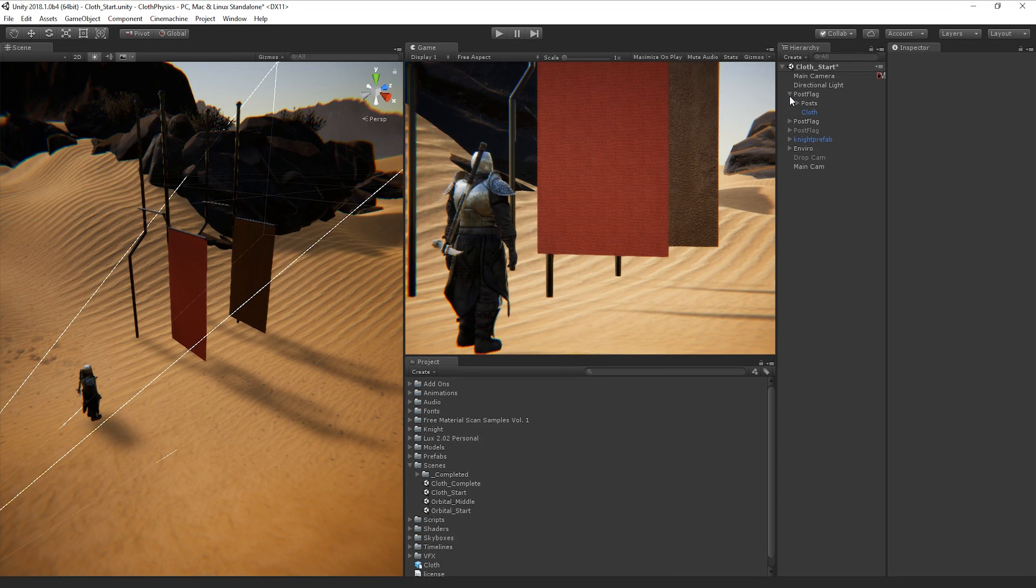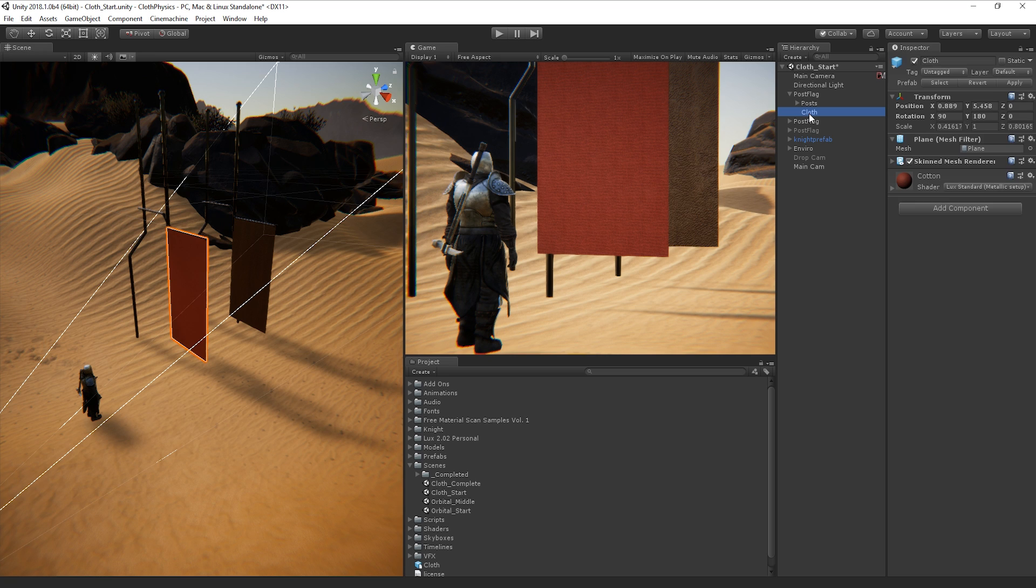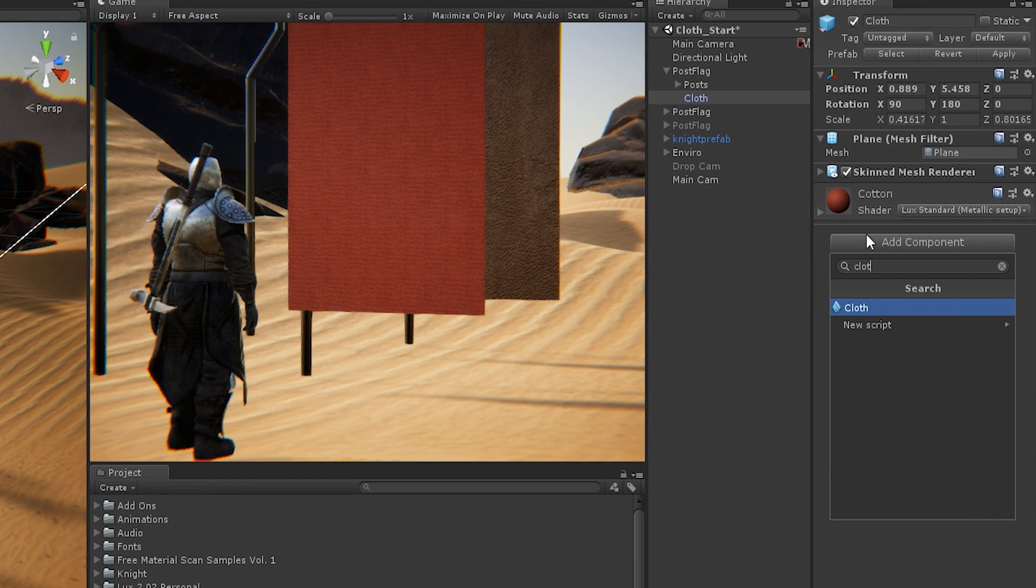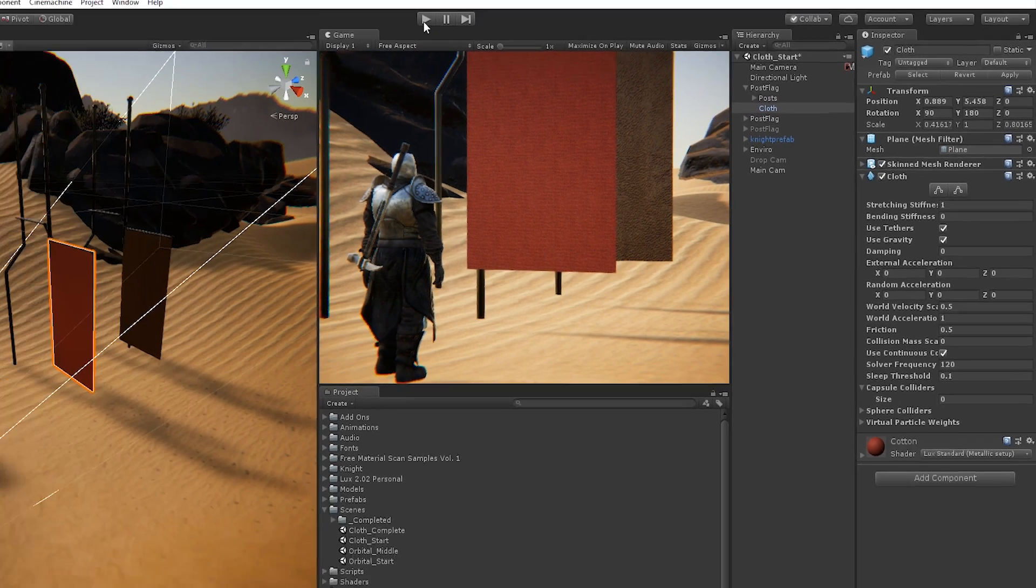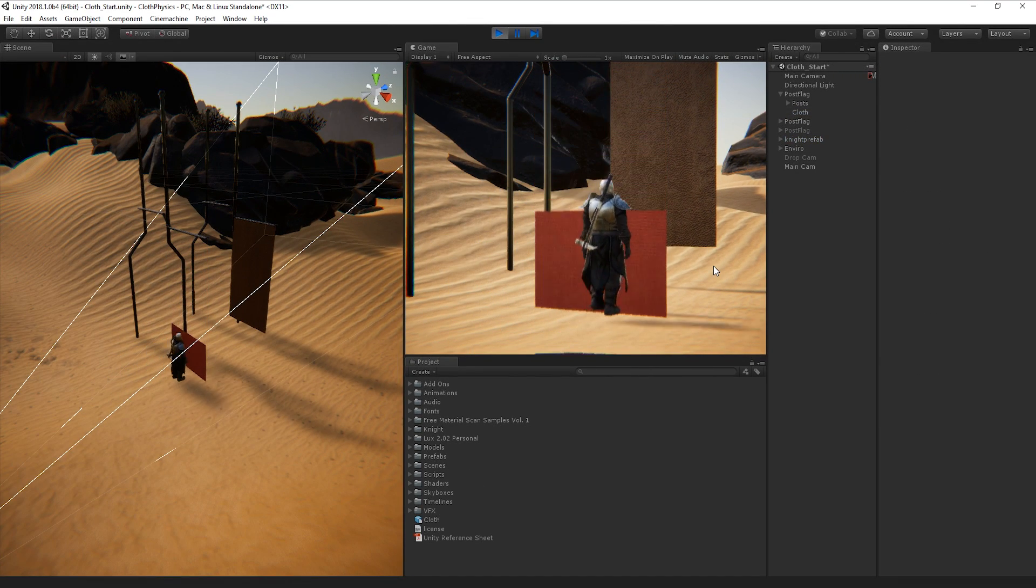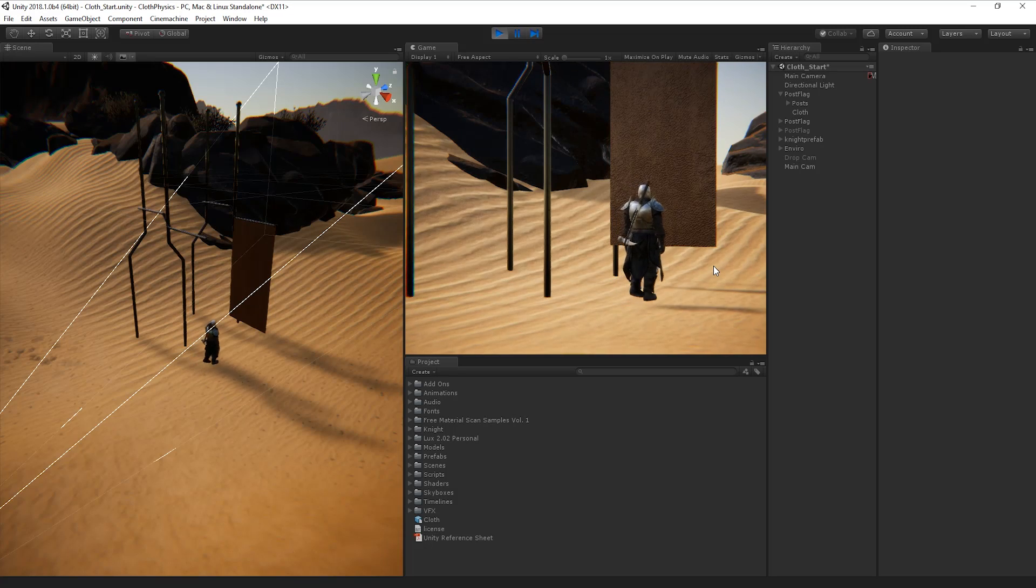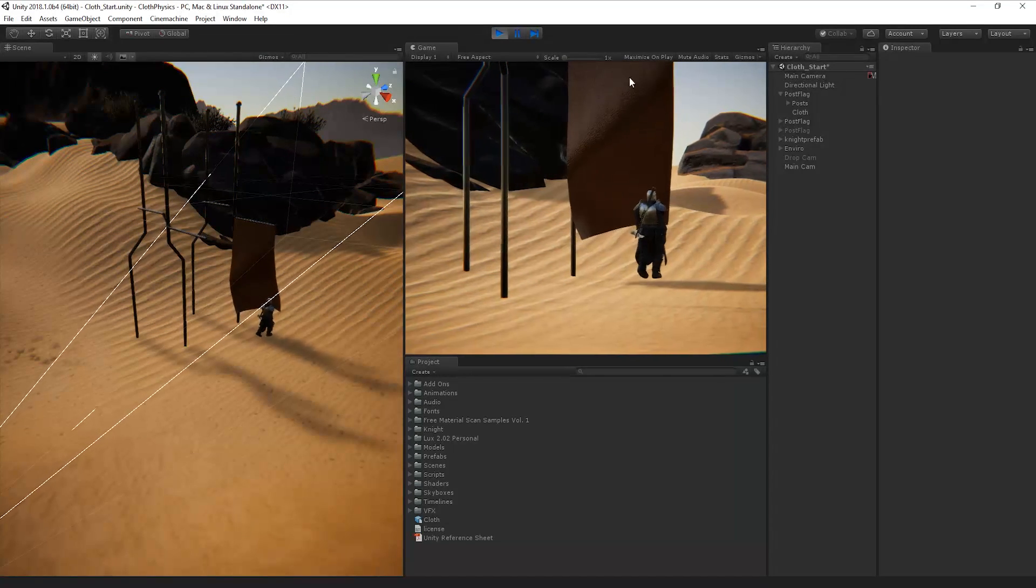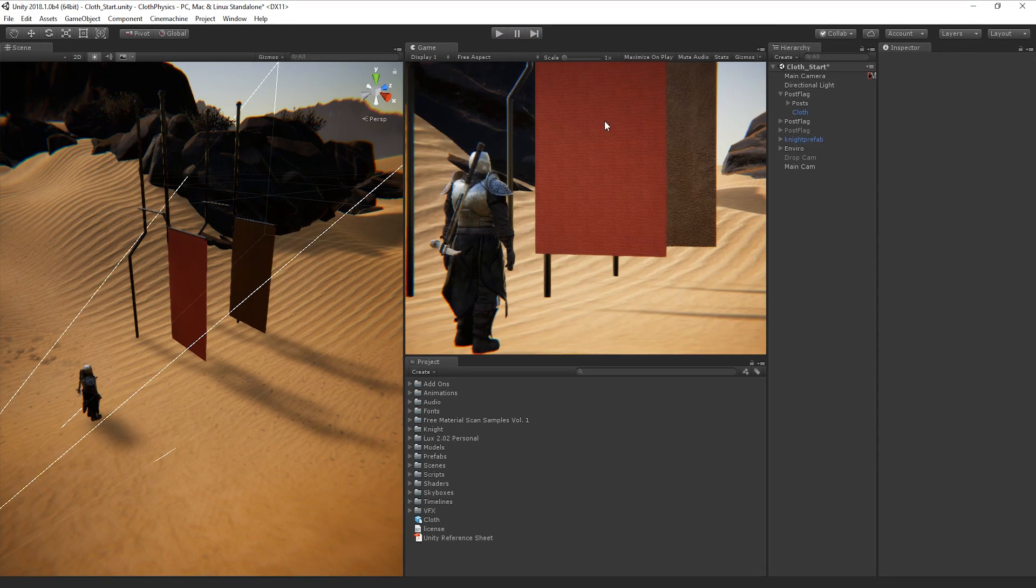We can do this by adding a cloth component, so let's select our mesh and add cloth. When we play, we can see that because our cloth has gravity enabled, it just falls straight to the ground. This isn't ideal.